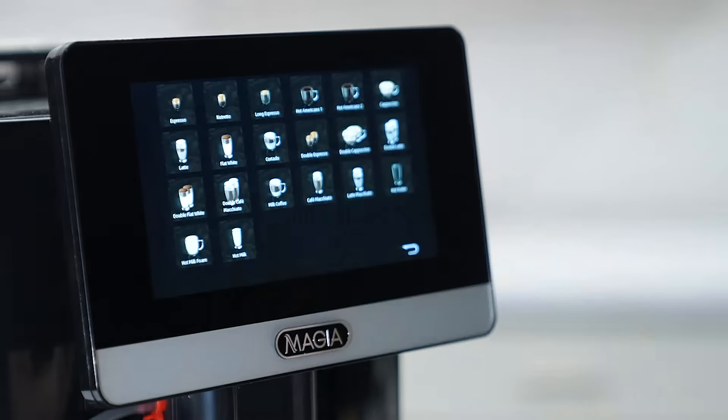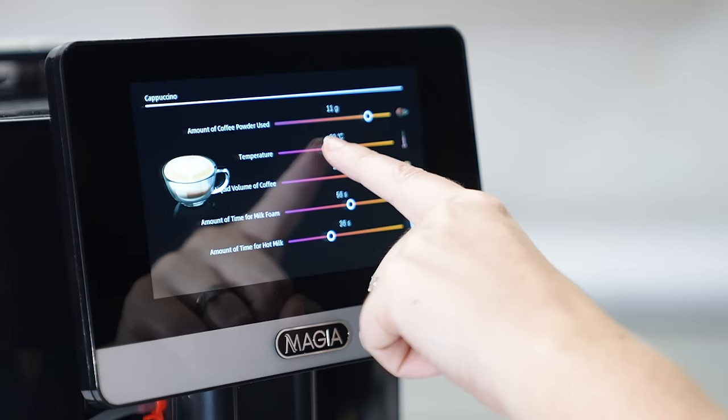From here you can select the drink you would like to customize. You can adjust the level of each part of the drink by moving the sliders back and forth to suit your personal taste.